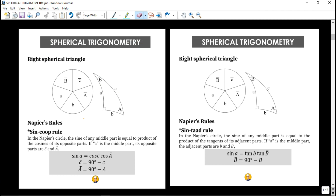Now let's look at the solution for right spherical triangles using Napier's rule and the Napier circle. First, we construct the Napier circle. Here we have a right spherical triangle with a right angle — that's 90 degrees — at angle C (capital letter). In our Napier circle, it contains all the sides and angles except this right angle C, so it is divided into only five parts, excluding the right angle.